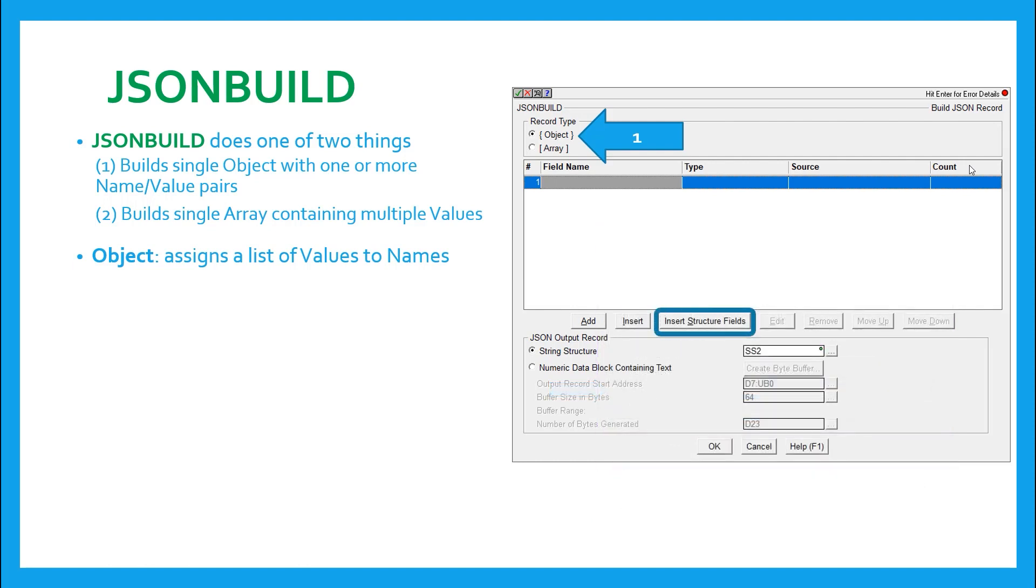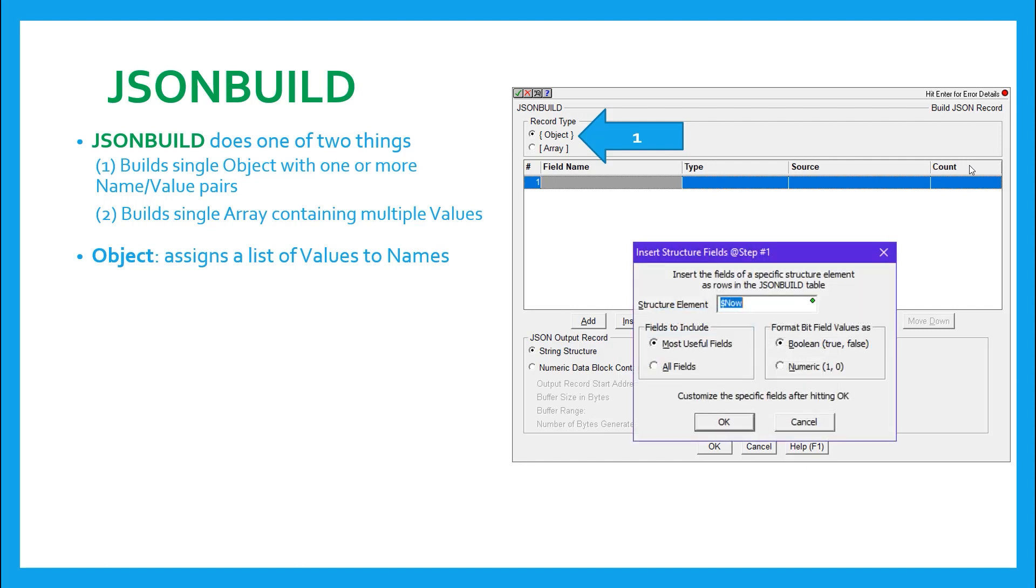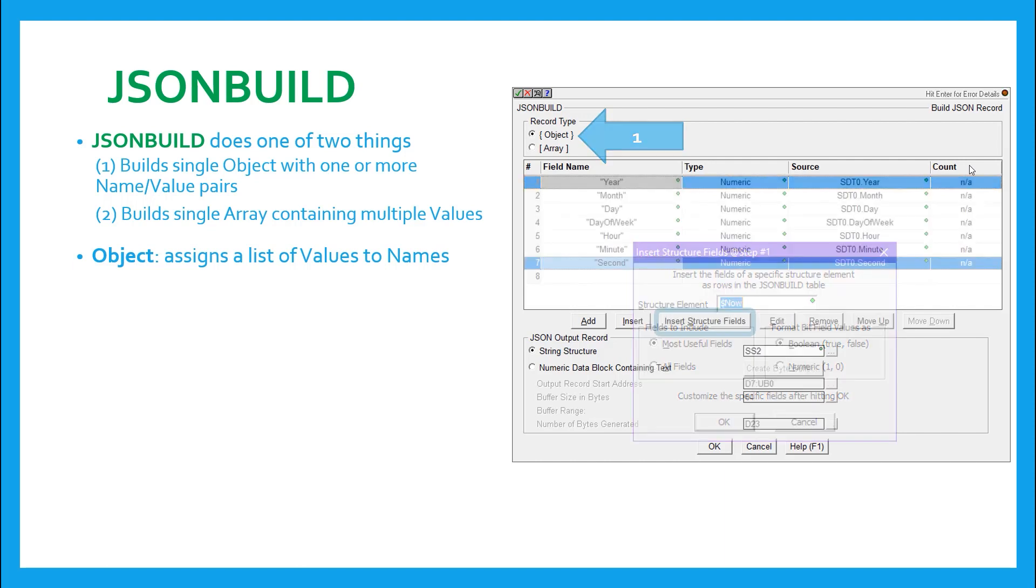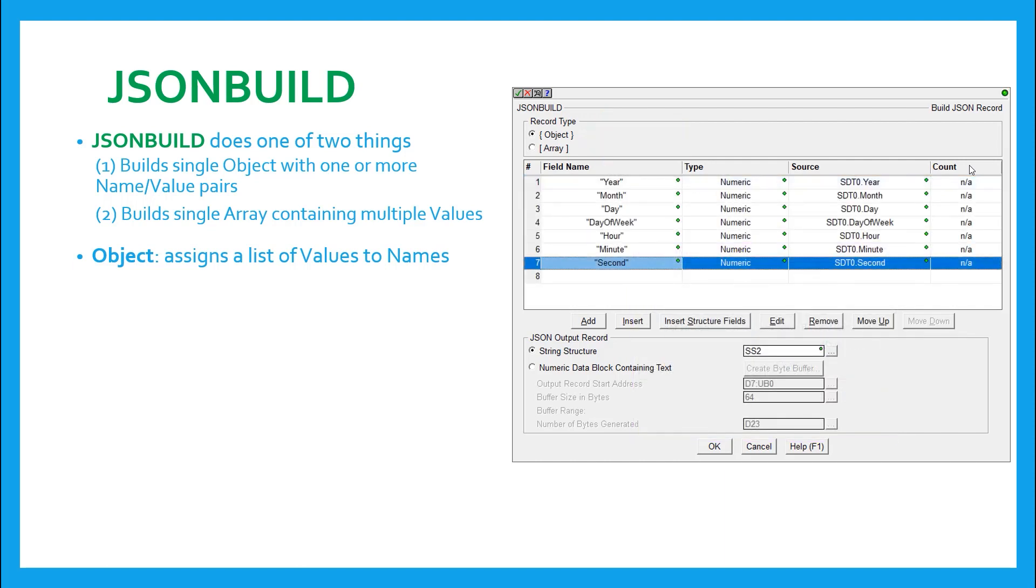Now let's talk about this insert structure field button. It's another way to add several name value pairs at one time. Pressing this button pulls up this dialog. By default, the system structure $now or sdt0 is put there, but any structure can be used. But just as a demonstration, if I use the default, this will be the result.